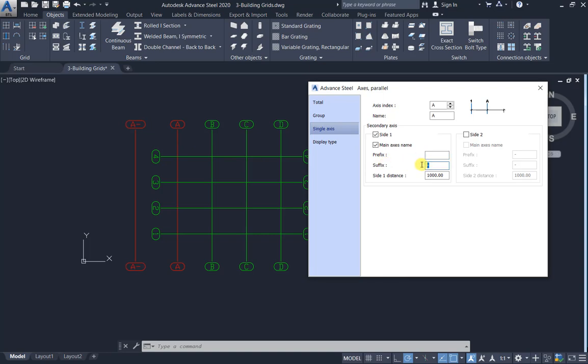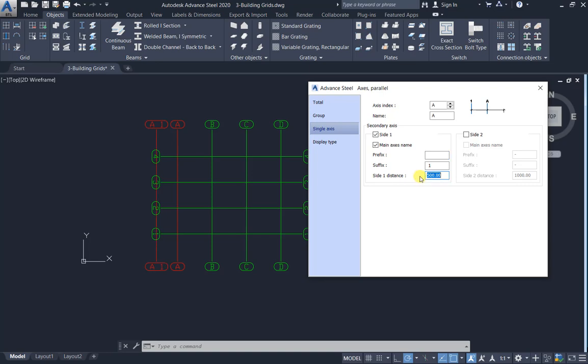For example, A1 with a space, A1. Distance one thousand, you can change to any number, 500 for example, A1. The same concept for side two.